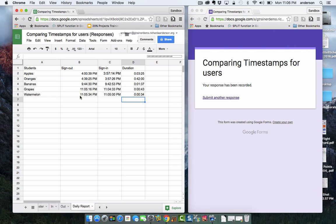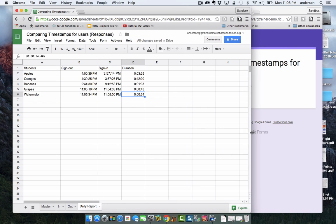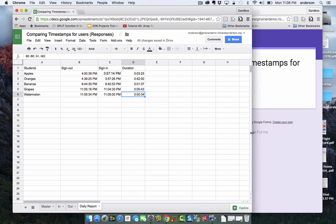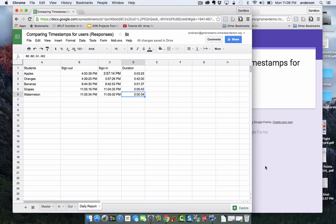So there you have it. The idea is comparing two timestamps to calculate the duration based on a check in and a check out time. Hope you liked the tutorial, thanks for watching, bye.